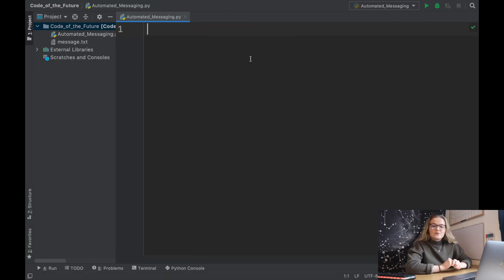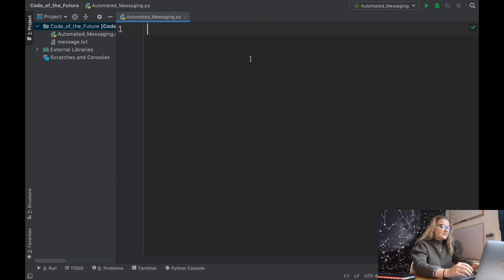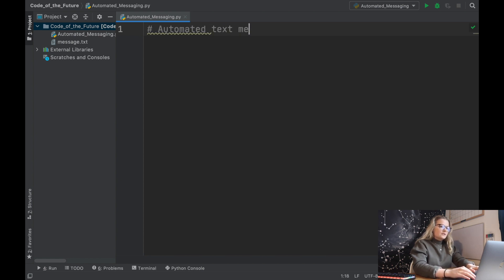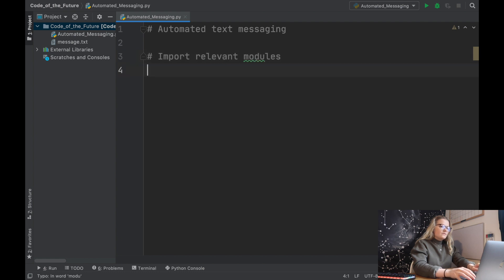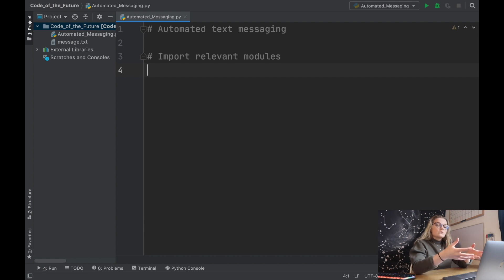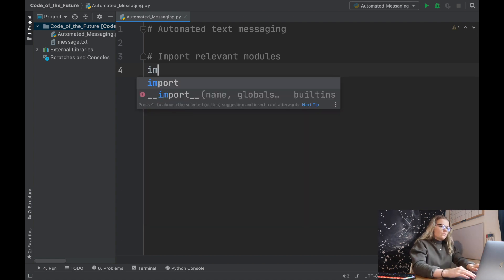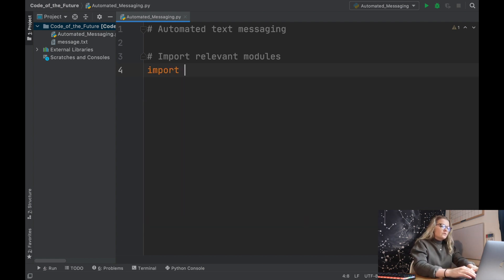Now we've done that, we can do some coding and it is incredibly easy - literally maybe seven lines of code. We'll add a comment 'automated text messaging' and then 'import relevant modules'. If you've never coded before, this is just where you import modules that allow us to do what we need. The first thing we're going to do is import time.